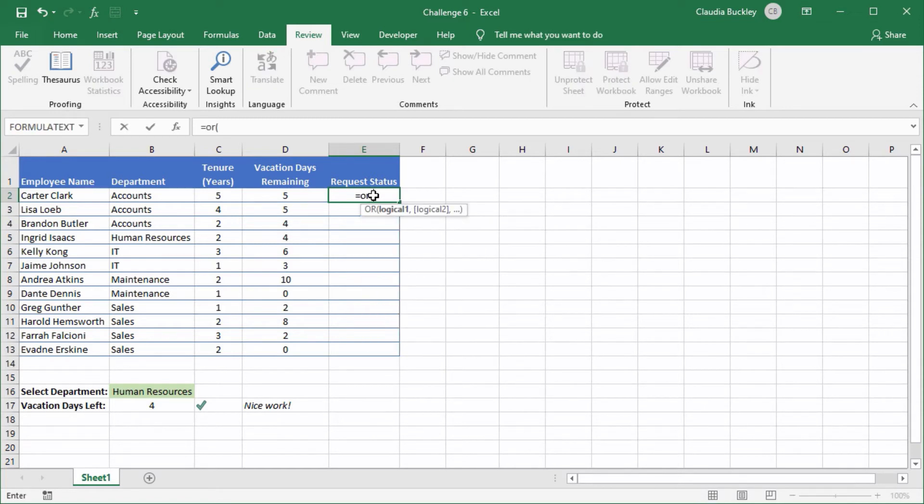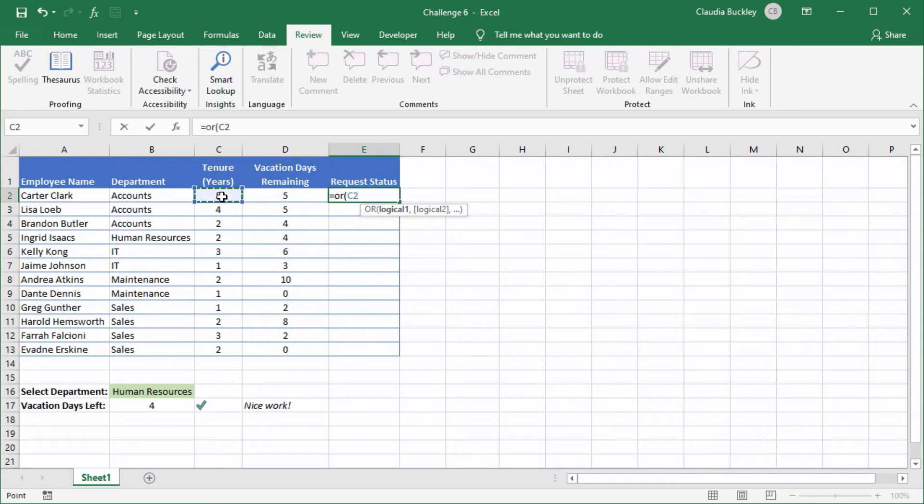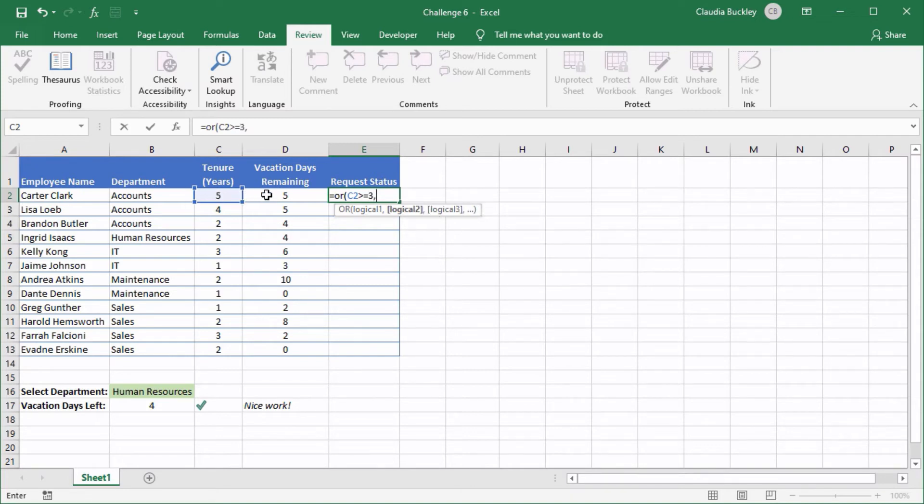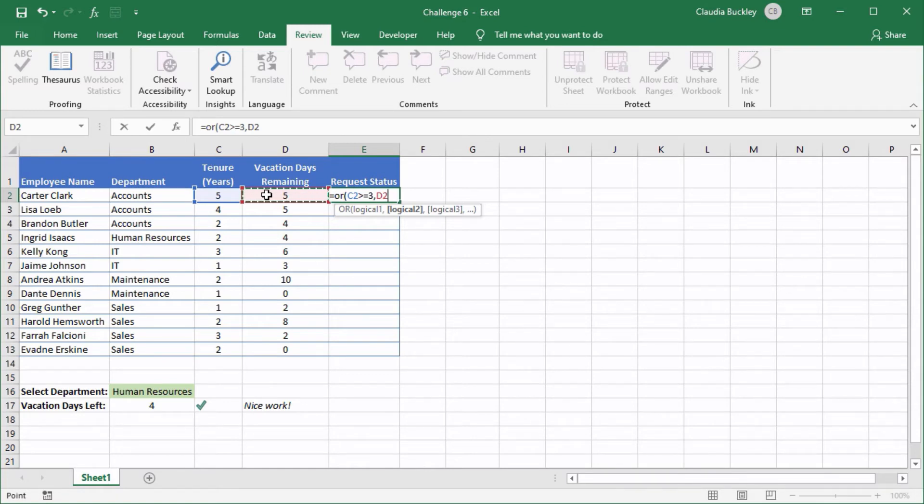The value in the tenure column should be greater than or equal to three. So let's use C2 greater than equal to the number three comma, D2 that's the number of vacation days remaining. If D2 is greater than five then that will satisfy our criteria.